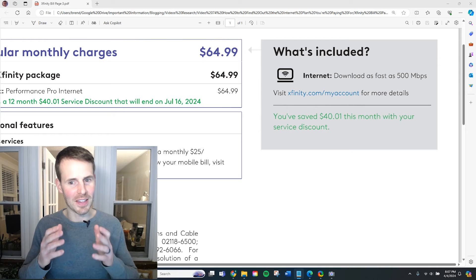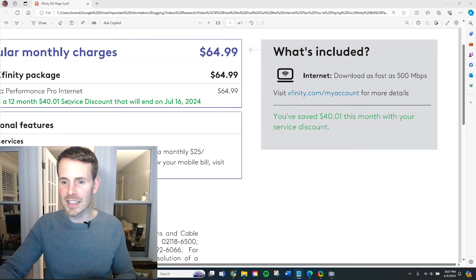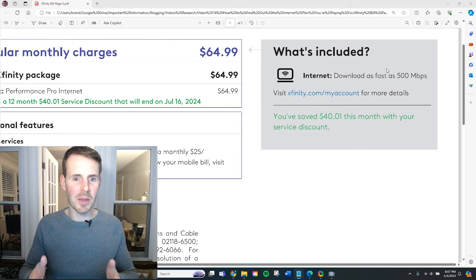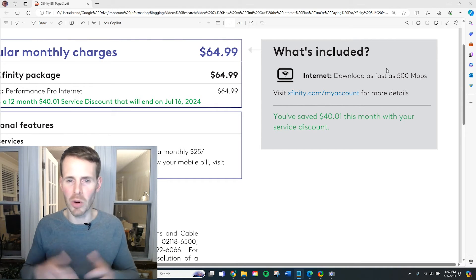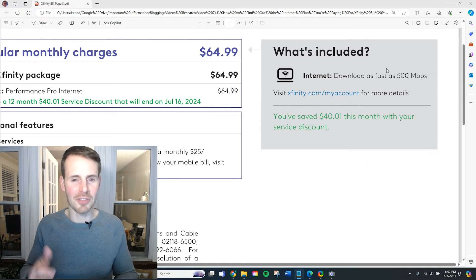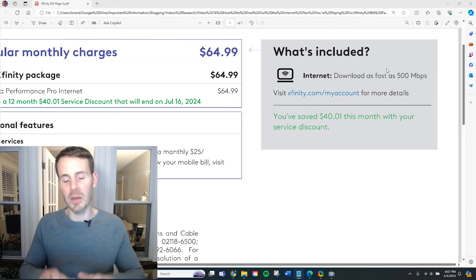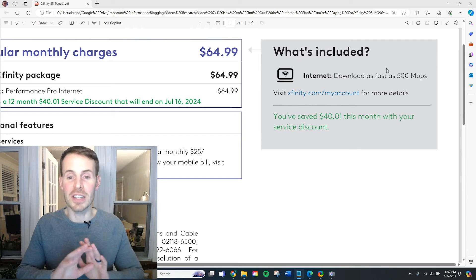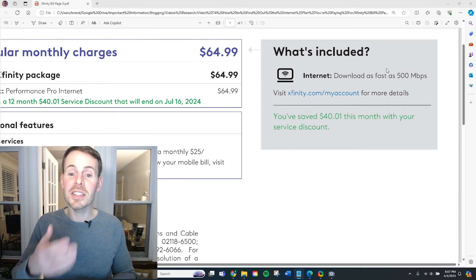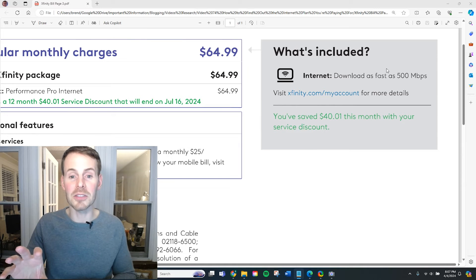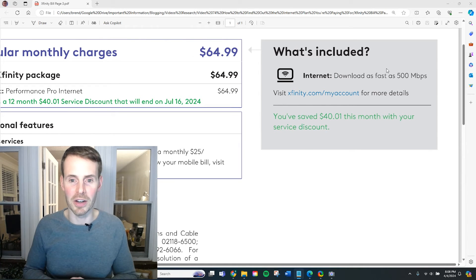Another thing you might notice about this bill is it lists the download speed that comes with my internet plan, but it doesn't say anything about the maximum upload speed promised by your internet plan. What's a real pain is you actually have to call your internet service provider in order to get this information. I logged into my online account, I looked at my bill — this information is nowhere to be found. So this is something you should do if you truly want to evaluate both the upload and download speed promised by your internet plan.